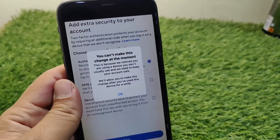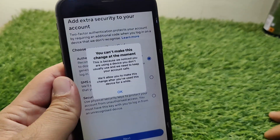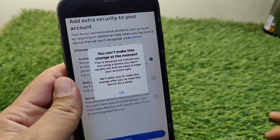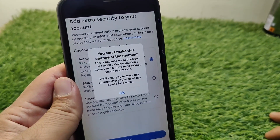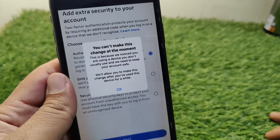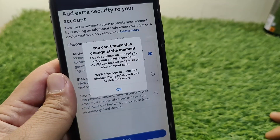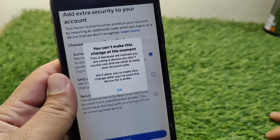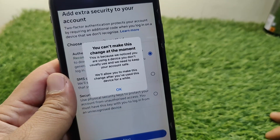Hello everyone and welcome back to my YouTube channel with another useful and informative video. In this video I'm going to show you how to fix the 'You cannot make this change at the moment' error on Facebook.